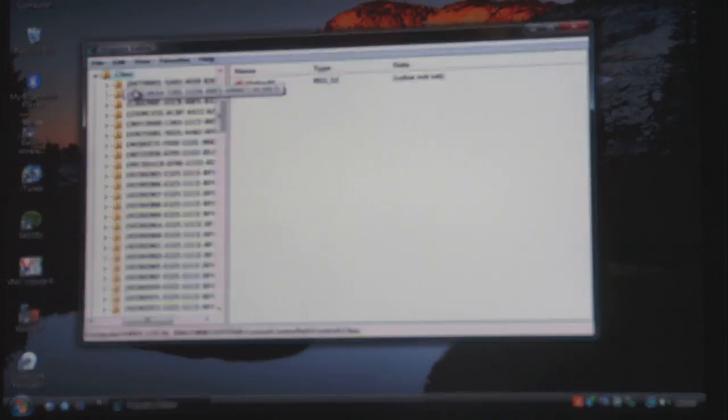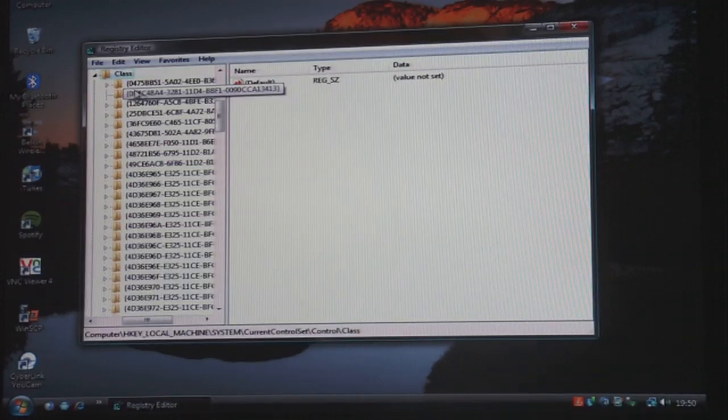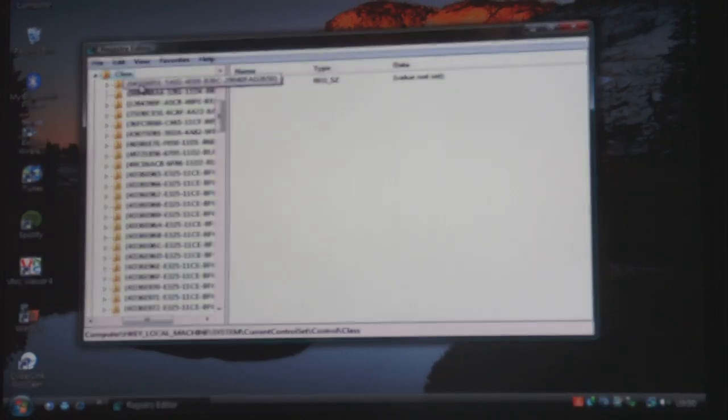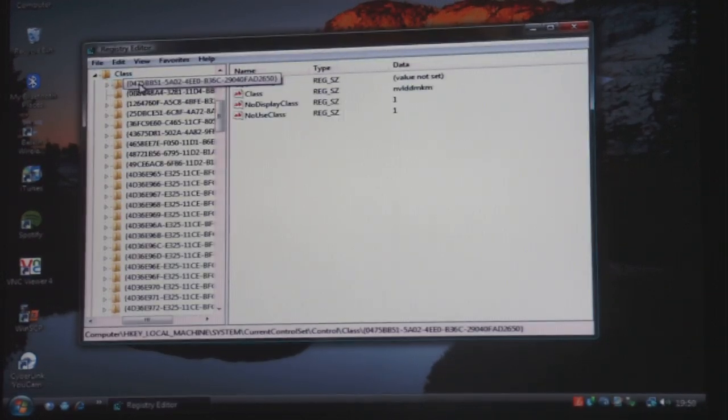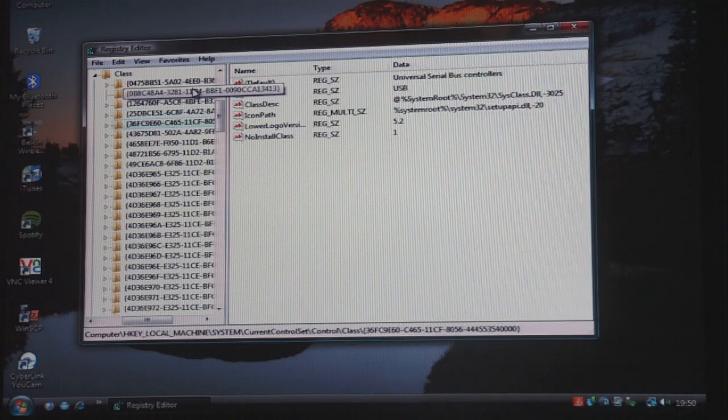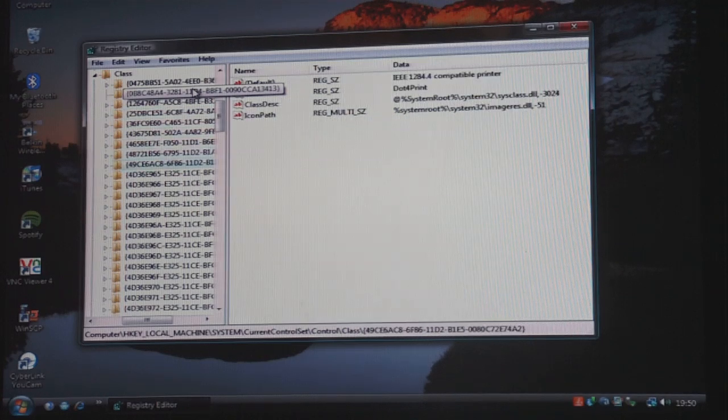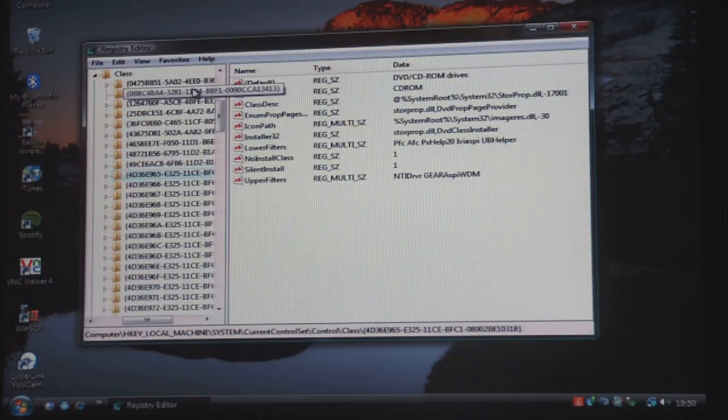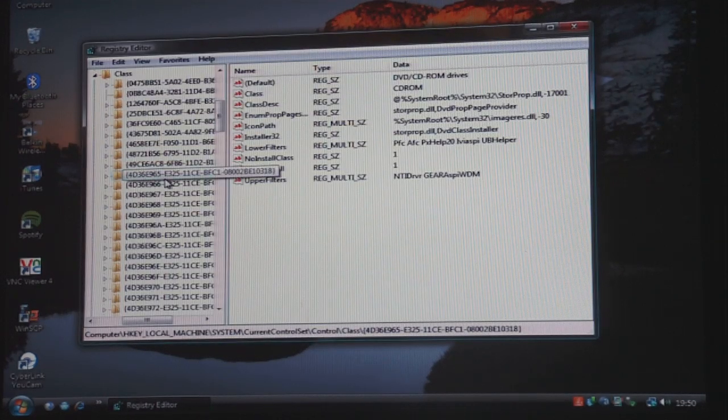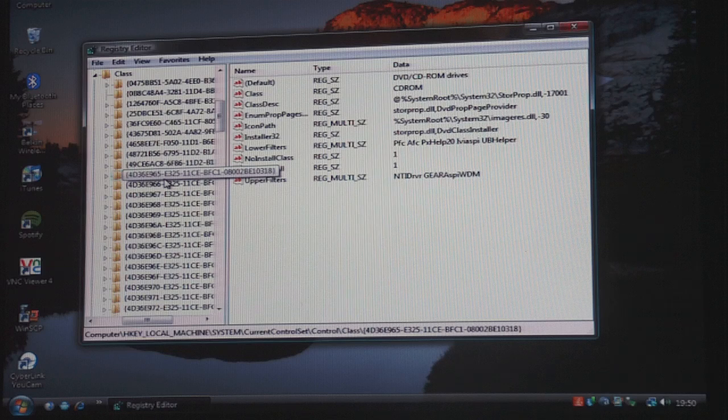Obviously that will be in the video description along with everything else. So I think it's the tenth one down. Yeah, that's the one, it's the tenth one down.